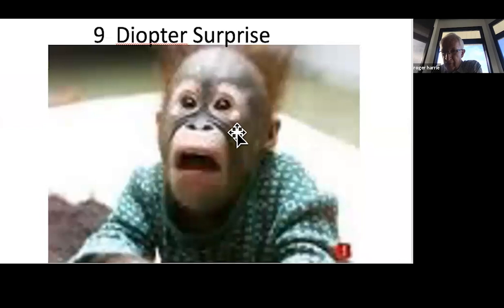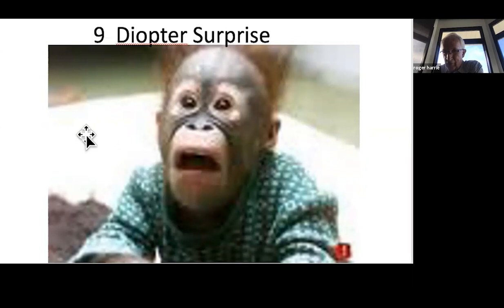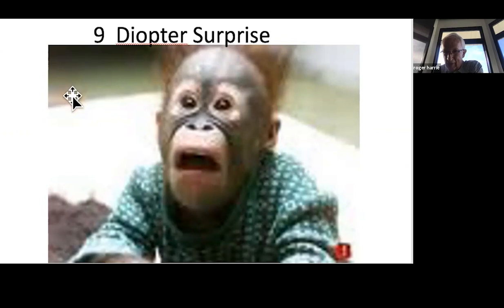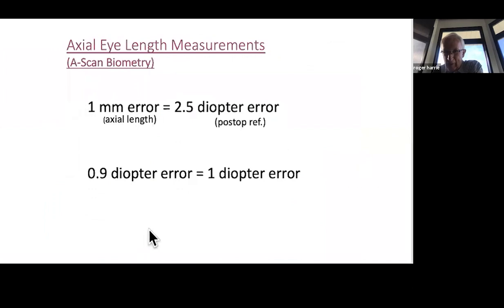Early in the history of cataract surgery, axial length biometry wasn't performed — everyone received a standard 19-diopter lens implant based on population averages. This resulted in refractive surprises of up to 9 diopters in eyes with unusually long or short axial lengths. Modern biometry has largely eliminated such errors, illustrating how far the field has advanced.